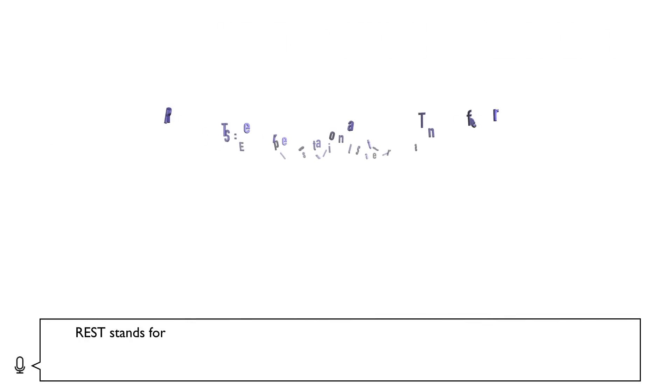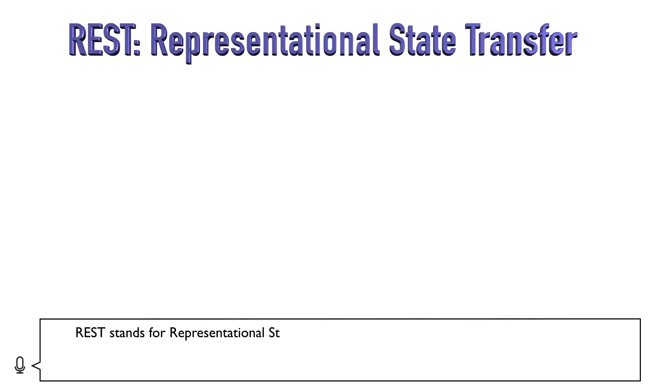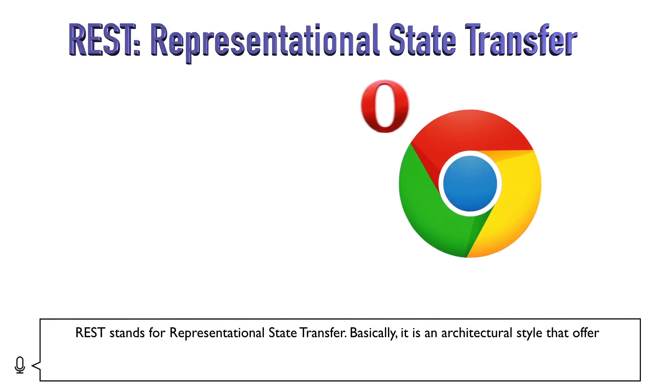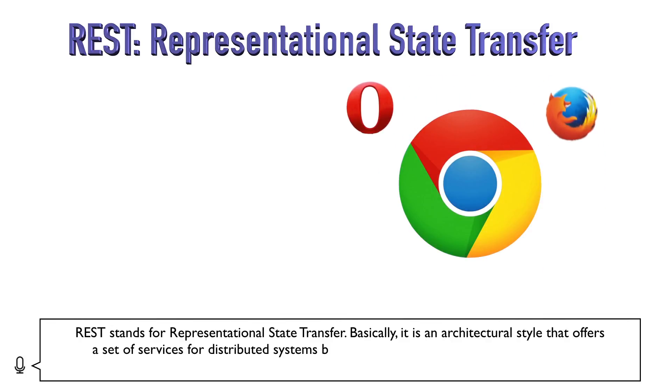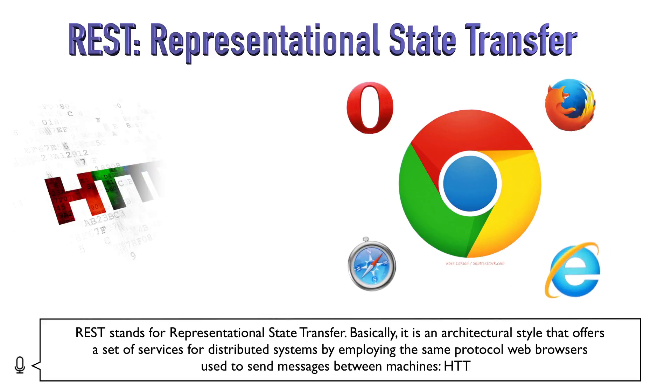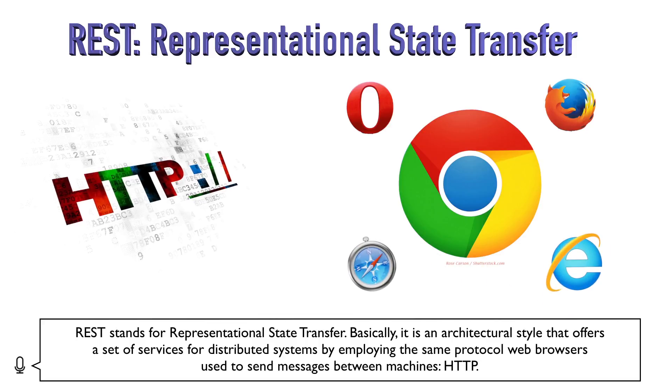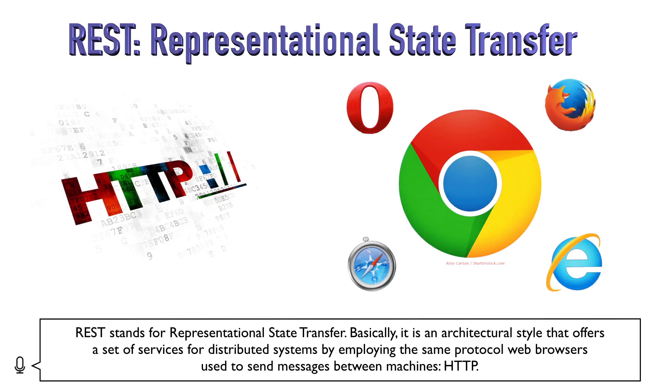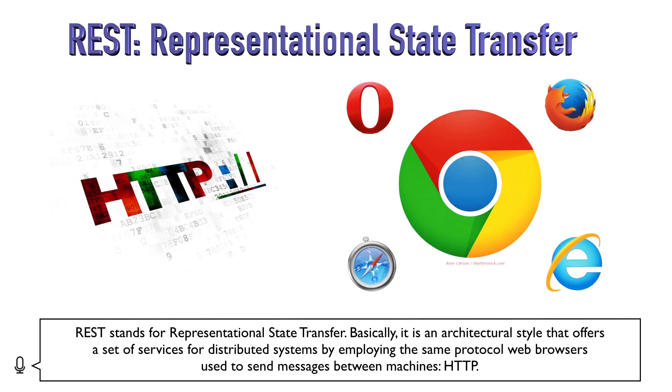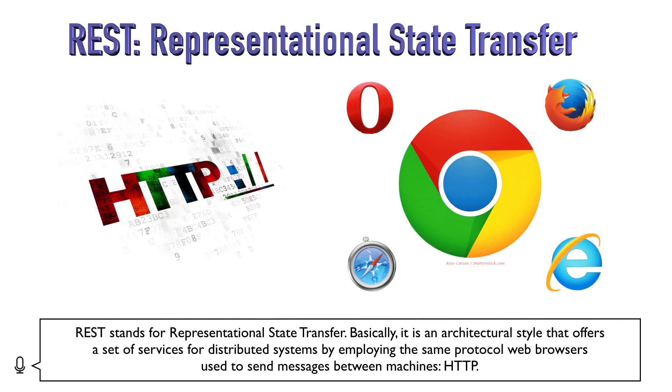REST stands for Representational State Transfer. Basically, it is an architectural style that offers a set of services for distributed systems by employing the same protocol web browsers use to send messages between machines.